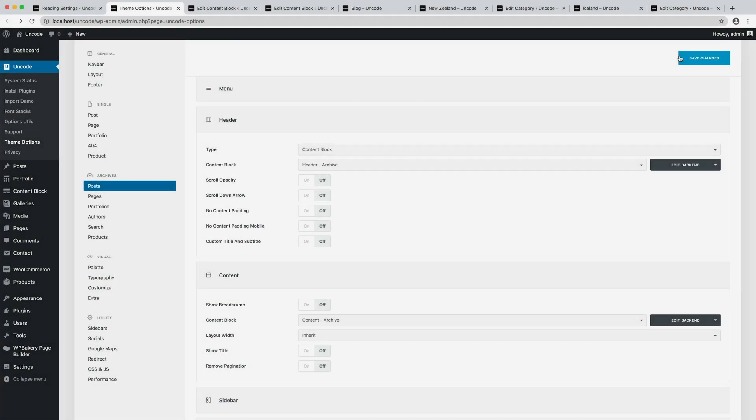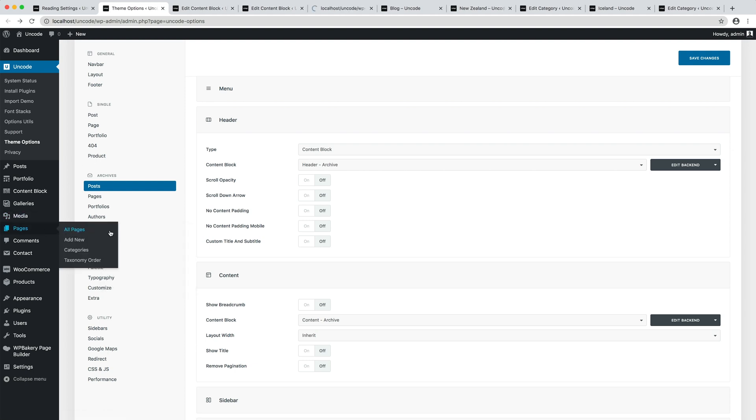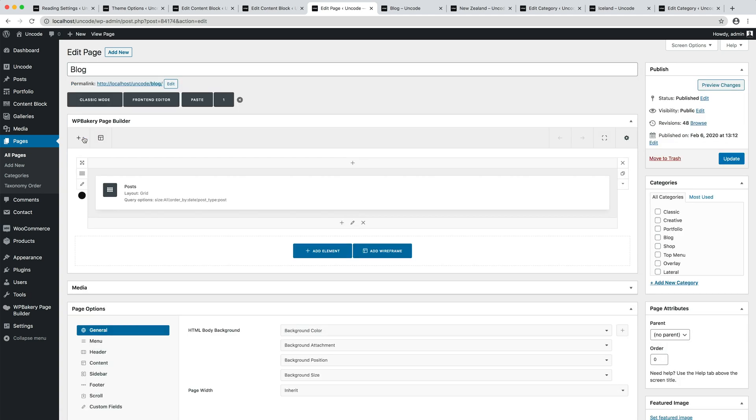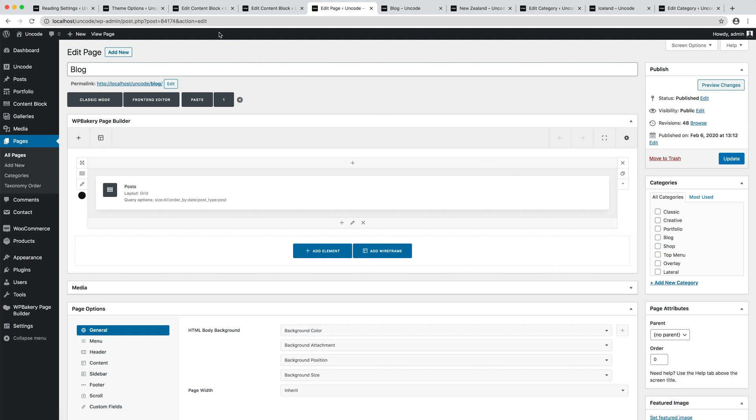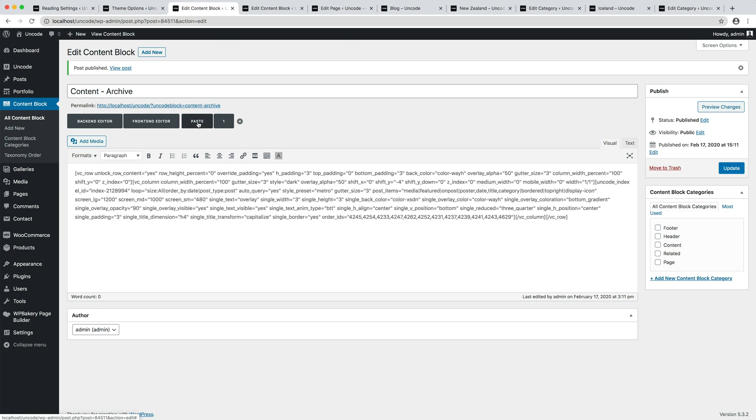In the new created content blocks we can apply or transfer the initial design. So I open with the back-end editor the initial page created with the page builder from the WordPress page list. Here we have our Posts module that generates the Posts thumbnail preview. Thanks to the clipboard functionalities it's possible to copy the content part in the Content Archive content block.